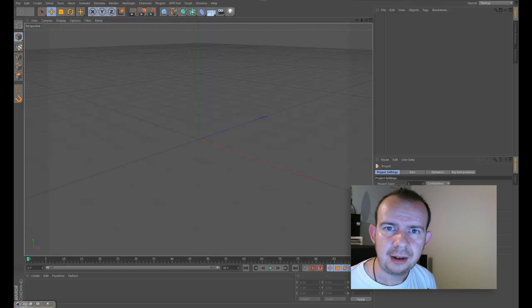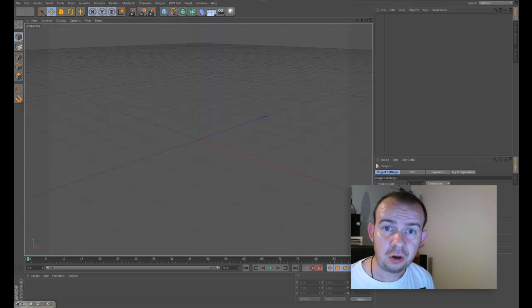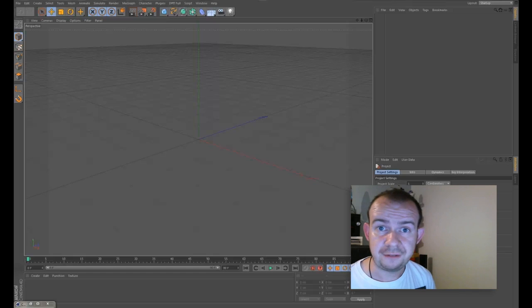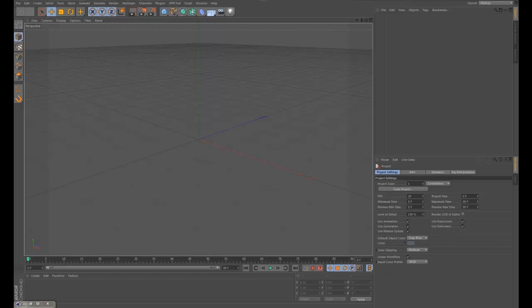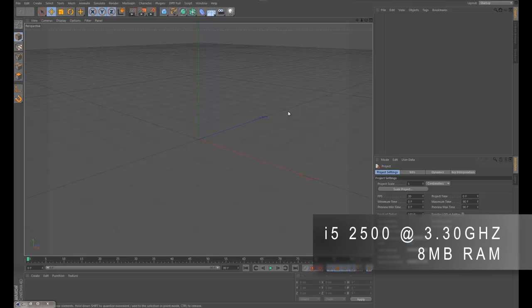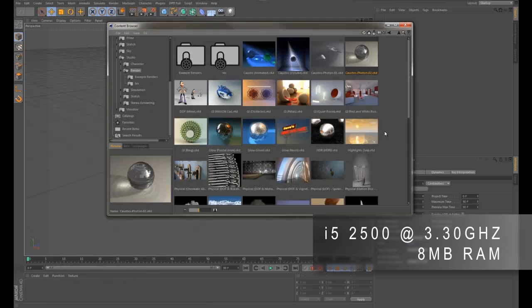So let's start off with the i5. Okay, so here we are in the i5 PC. Basically, I'm about to upgrade the processor in my machine from an i5 to an i7. So I thought I would do this while I have the opportunity. So this is an i5 2500 running at 3.30 gigahertz and it has eight gigs of RAM.